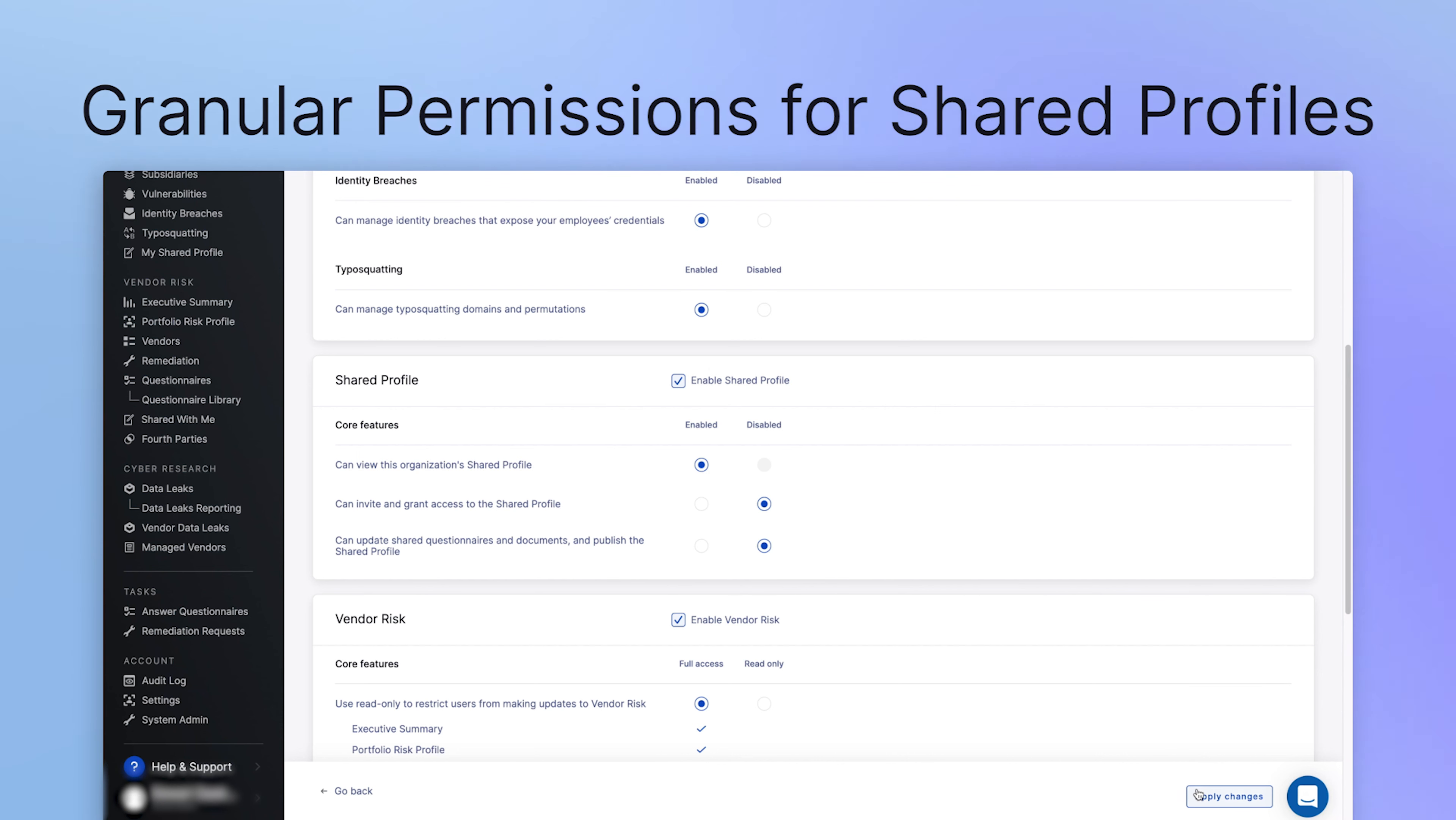A user can be granted permission to view the organization's shared profile, invite and grant access to the shared profile, and update and publish the shared profile.